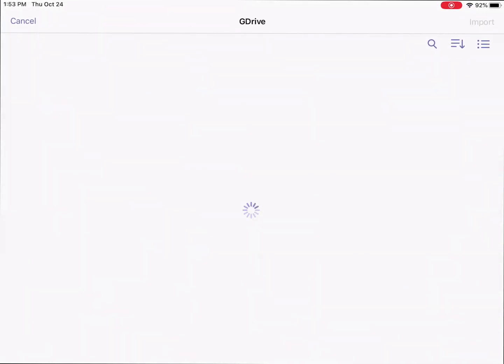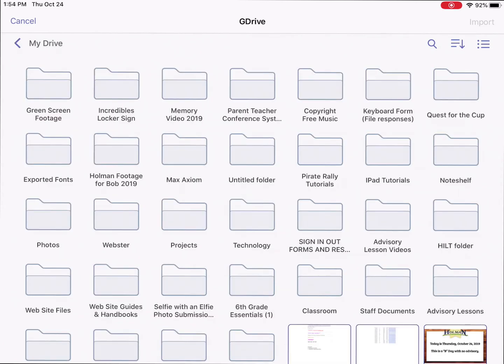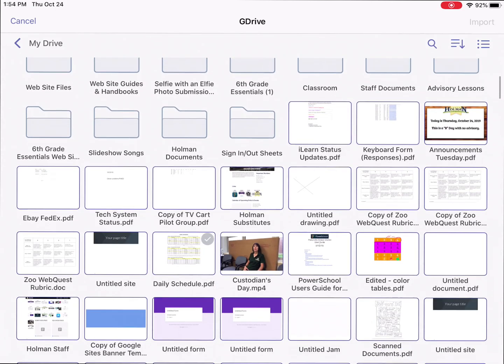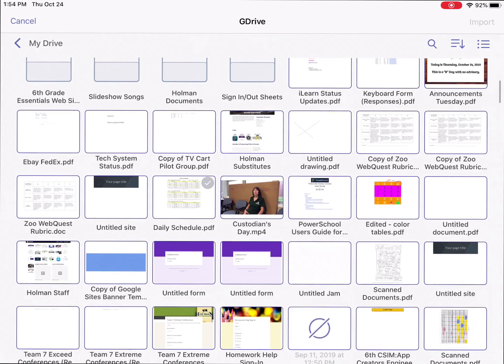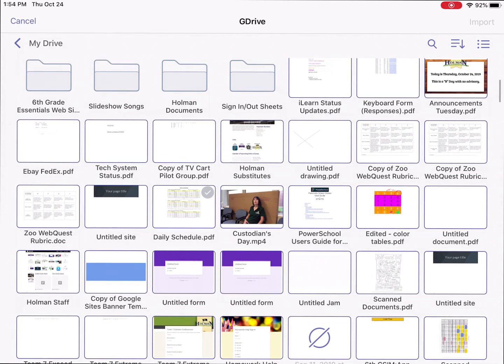The first time you do it, it's going to have you log into your Google account. Once you've logged into that account, it will connect to your Google Drive and allows you to take things from there. I can get to my Shared Drive by going back and forth to access that. But I can simply take files that I've created and be able to bring those into here.